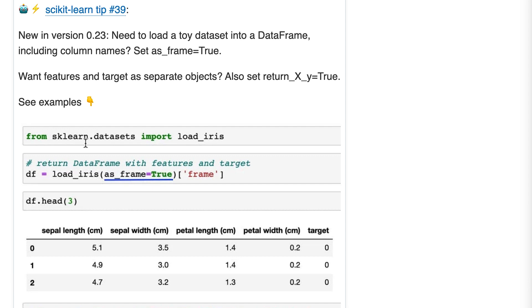Scikit-learn tip 39: New in version 0.23, need to load a toy dataset into a DataFrame including column names? Set as_frame=True. If you want features and target as separate objects, also set return_X_y=True.